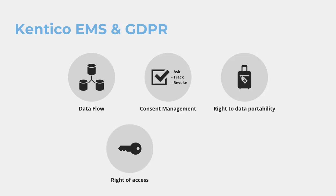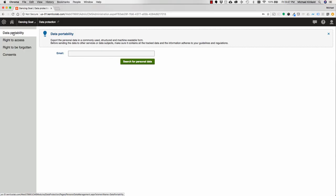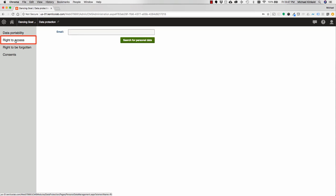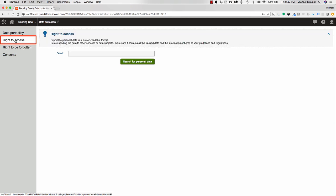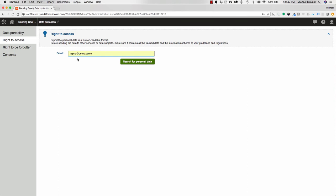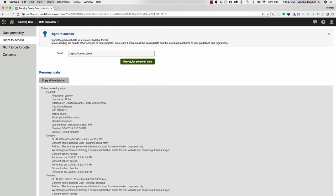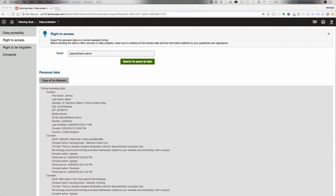The right of access is similar to the right to data portability, except in this case we're exporting to a human-readable format. So in the right to access section of the data protection module, we'll put in an email address, search for personal data. And here you can see that we have all of the personal data for this person, but it's in a human-readable format. This export is also customizable. And it's up to the developer to determine what information needs to be collected and then how that should be output into the particular human-readable format that makes sense for your users.